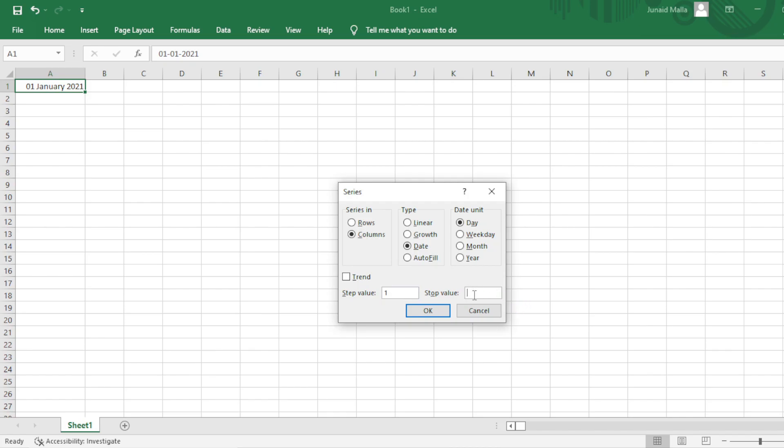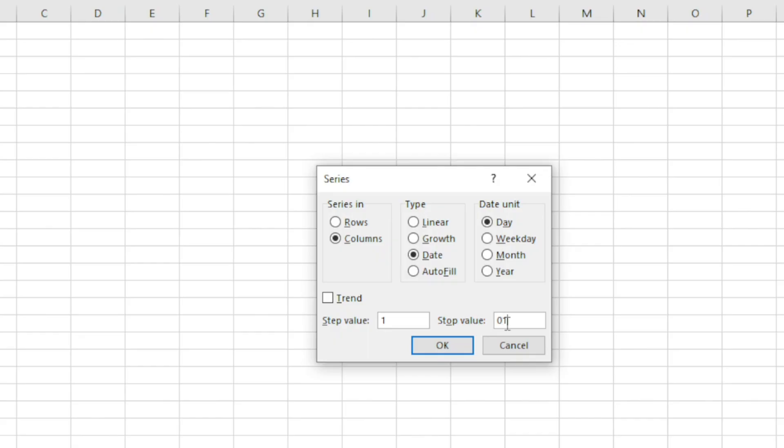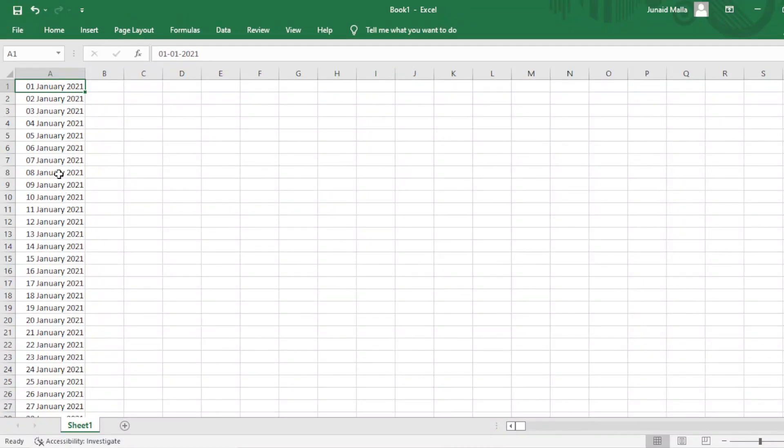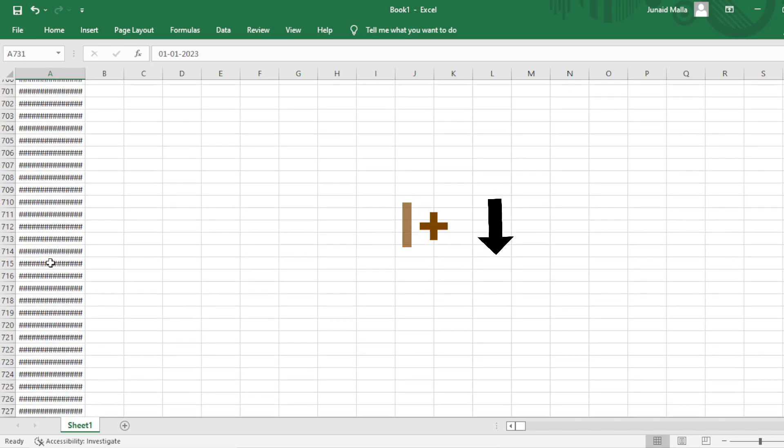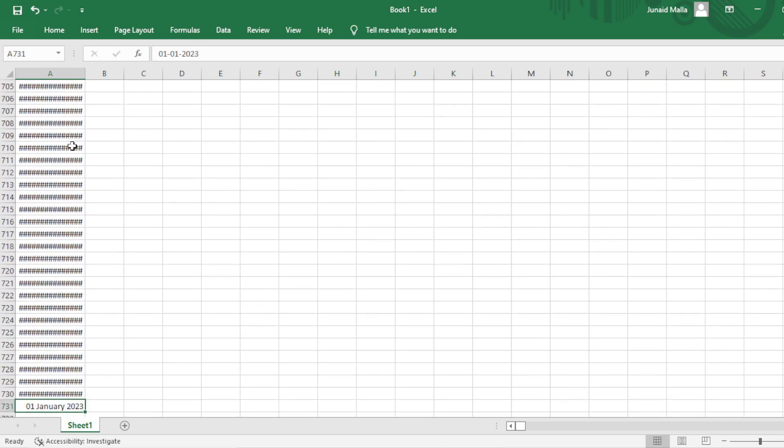For example, I will click on OK and you can see that I will get the date series from 1st Jan 2021 till 1st Jan 2023. To go to the last date in the series, I will press Ctrl and down arrow on the keyboard. So here is the last date in the series, 1st of Jan 2023.